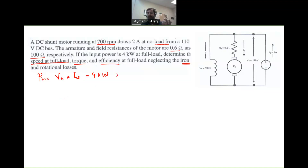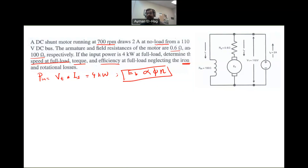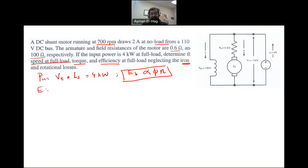The starting point for these types of questions is that the back EMF E_B is proportional to flux times speed. We want to identify what is constant and what is changing. We then apply KVL: E_B at any condition equals the terminal voltage — which is constant at 110 volts — minus I_A times R_A.